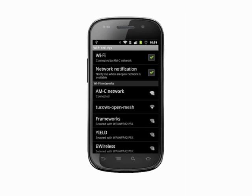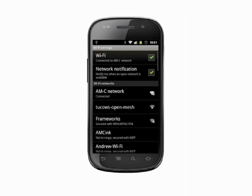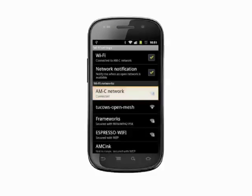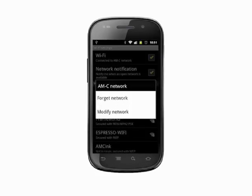Use your phone like you normally would to access data services. If you go out of range of the Wi-Fi access point, your phone will default back to using the mobile data connection. The password and network information will be stored in your phone though, so the next time you're in range of this Wi-Fi access point and you have Wi-Fi turned on, your phone will automatically associate.